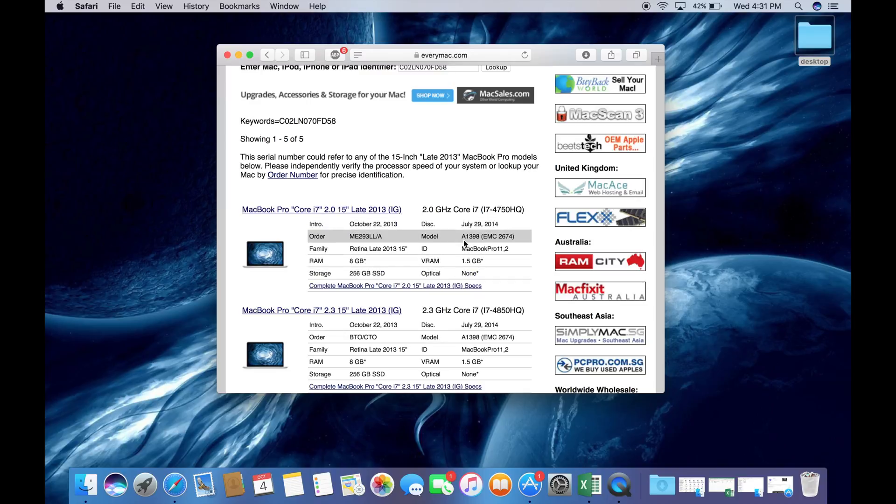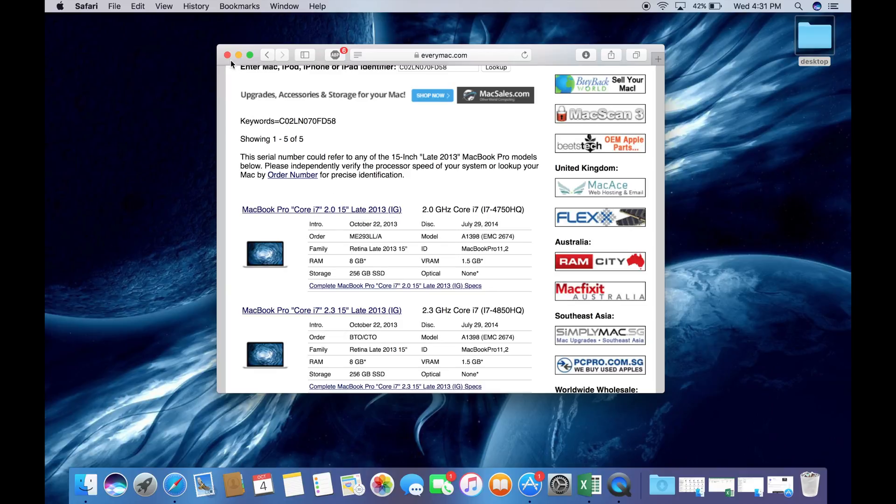Mine, for example, is a MacBook Pro Core i7 2.0, 15-inch, late 2013 Retina display.